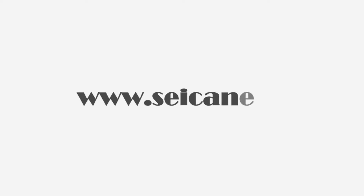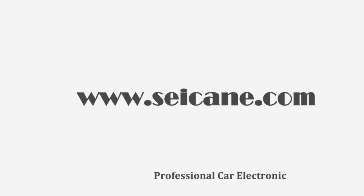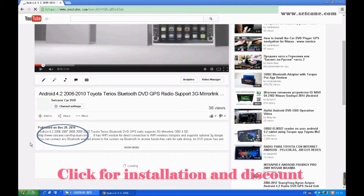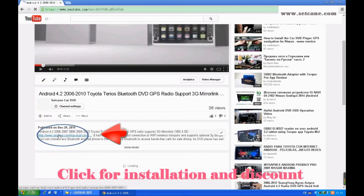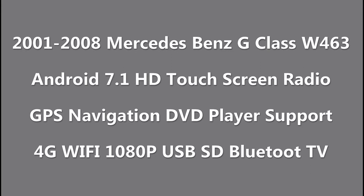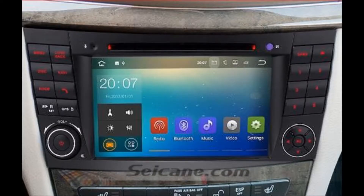Hi, friends. Welcome to Segain Video. This head unit has the latest Android system and a more powerful CPU chipset. You can download apps, use voice search, and online Google Maps in it. It has many great functions. Let's see what it can do for you.